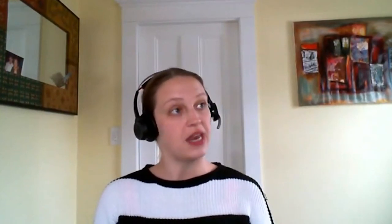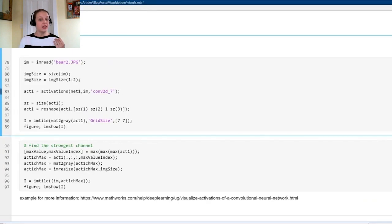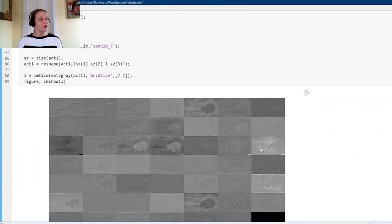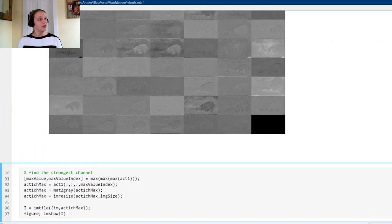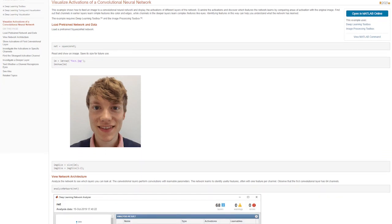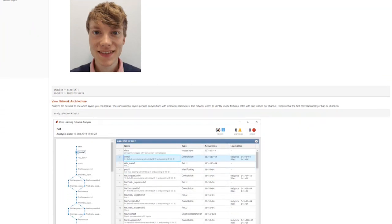The final visualization technique is activations, which is similar to DeepDream. You can use it after an image is passed through a specific channel to show the learned features from the network. You can see that at this convolutional layer things still look like bears, and you can pull the strongest channel and visualize that as well — showing the original bear alongside the strongest channel at that layer.